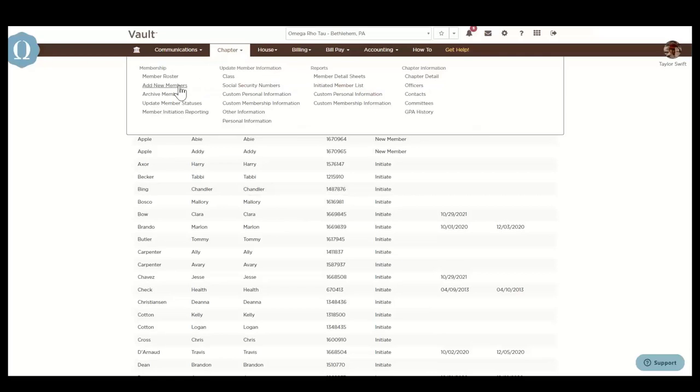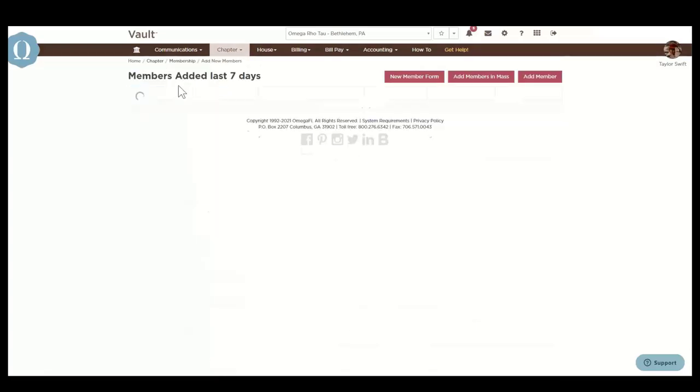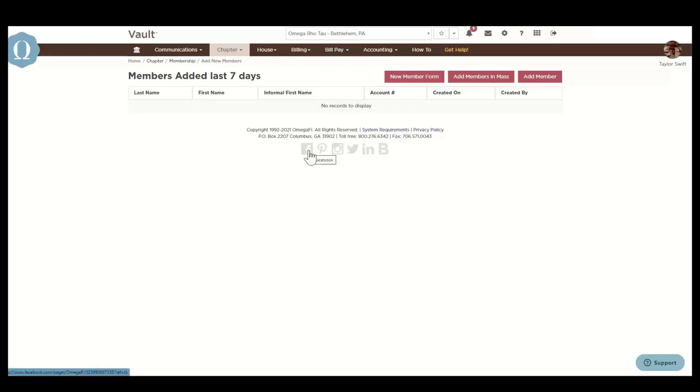To add new members, you'll click on the add new member link. This is where you'll add new members after rush or recruitment. New members added in the last seven days will also display here to avoid duplicate entry. If your organization has any national specific requirements regarding the entry of new members, you'll see those details listed here as well.